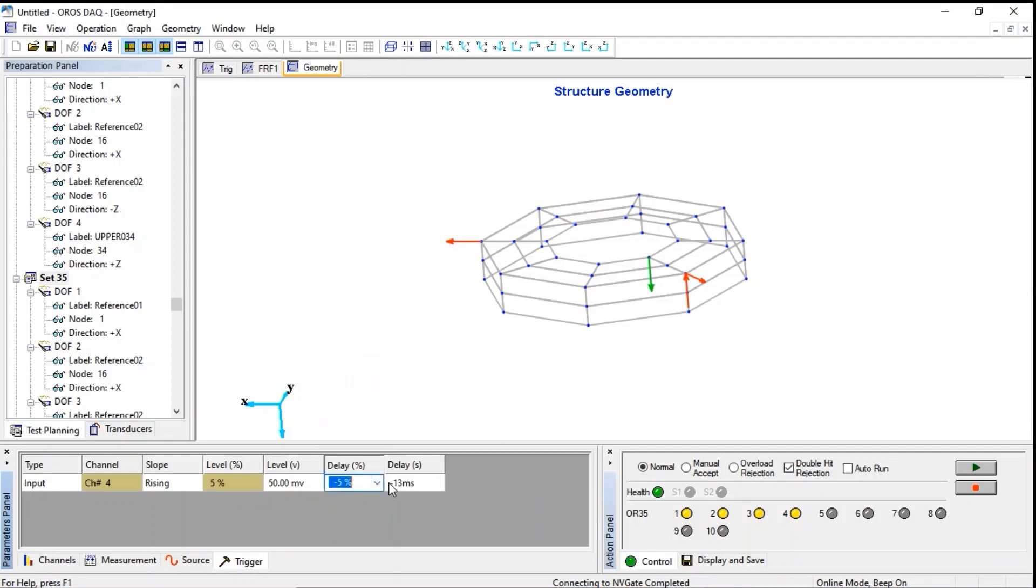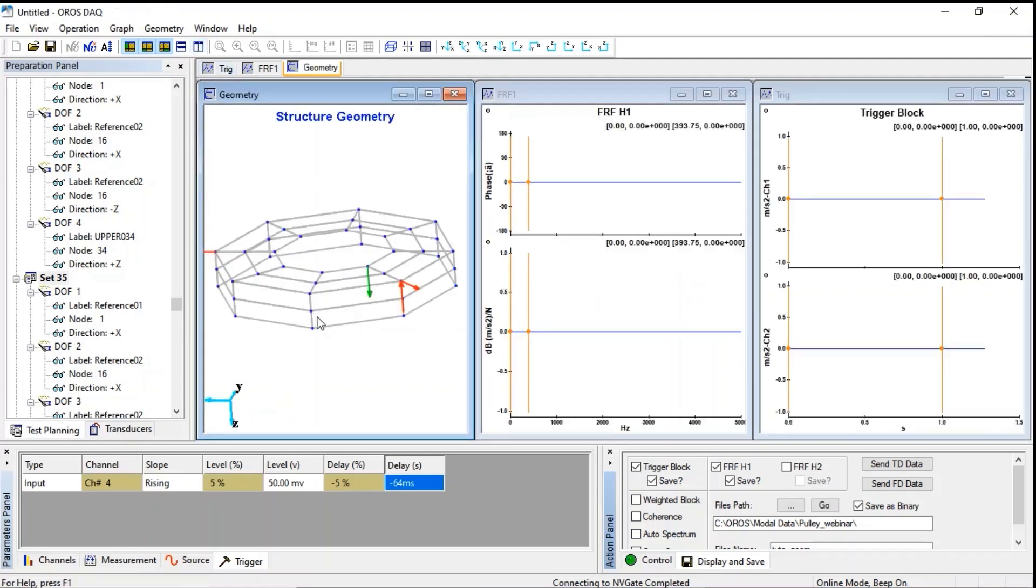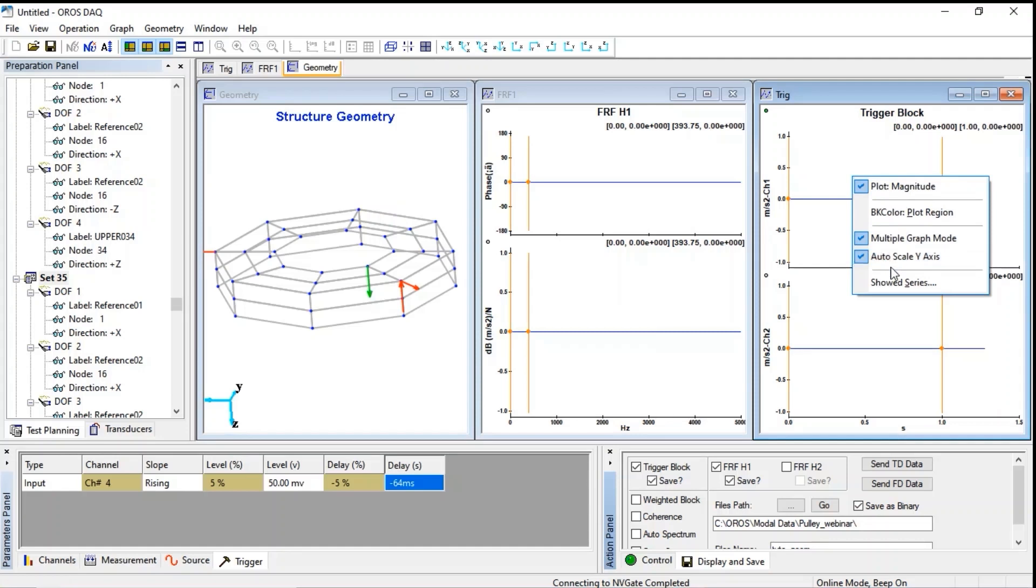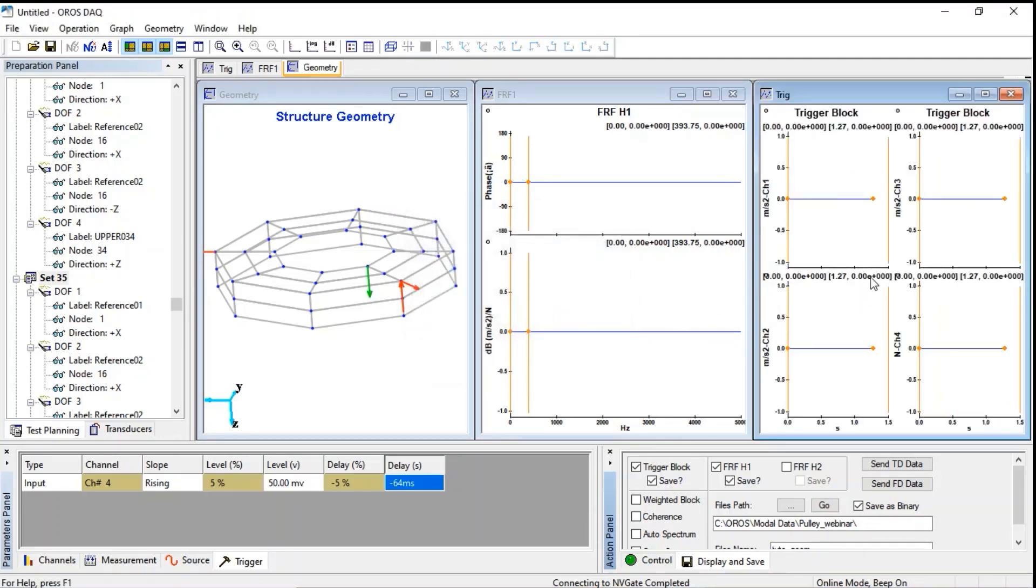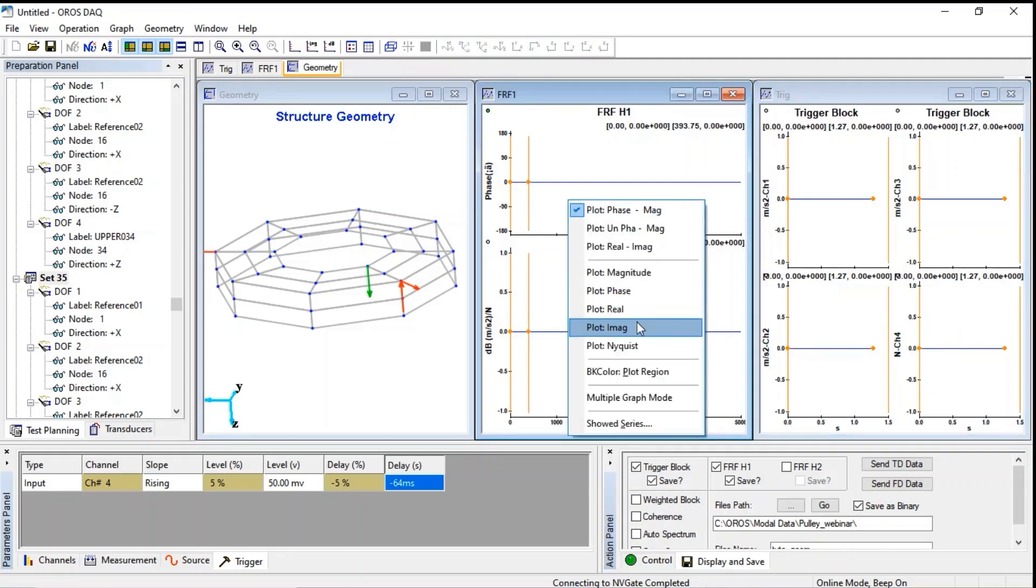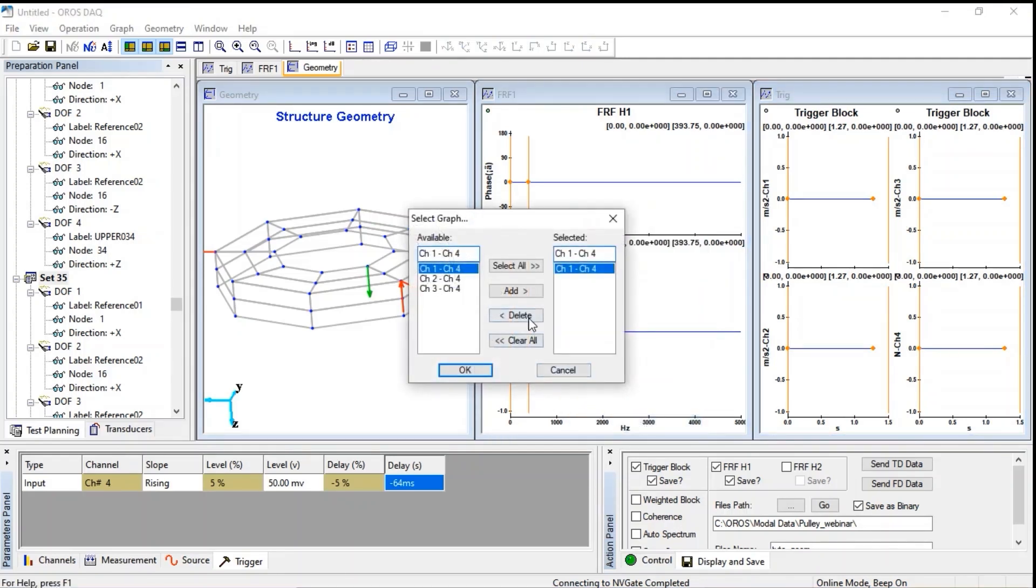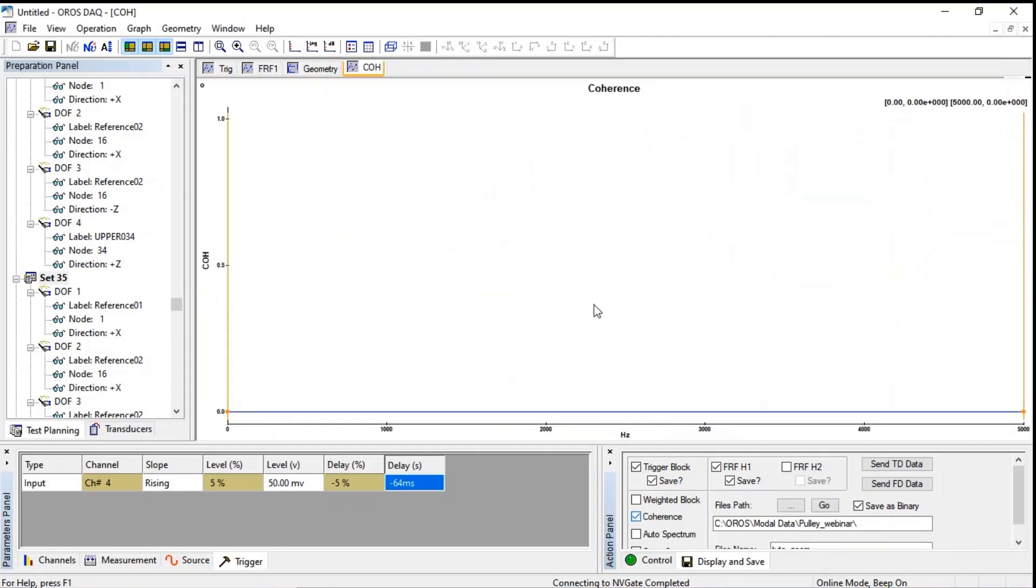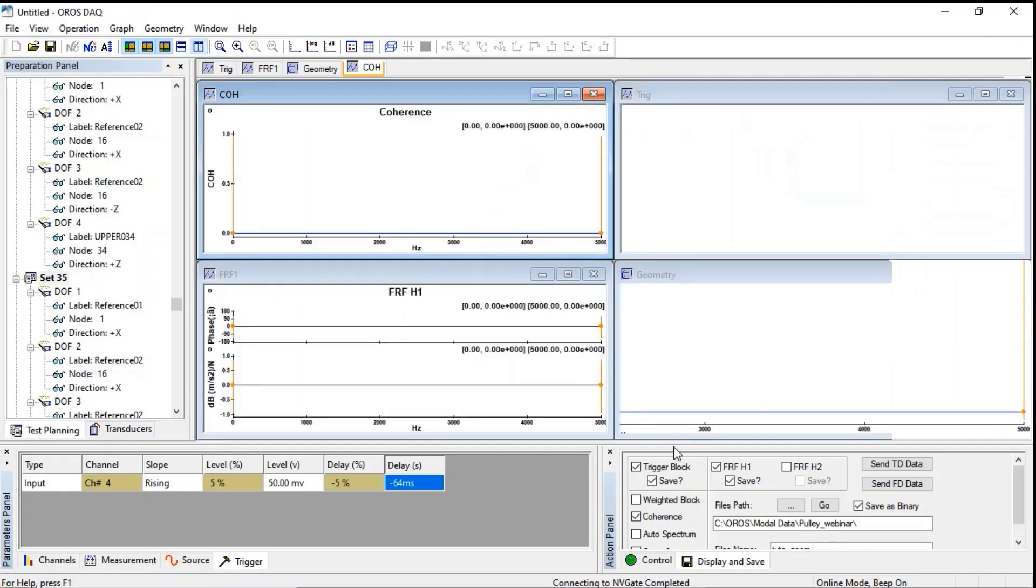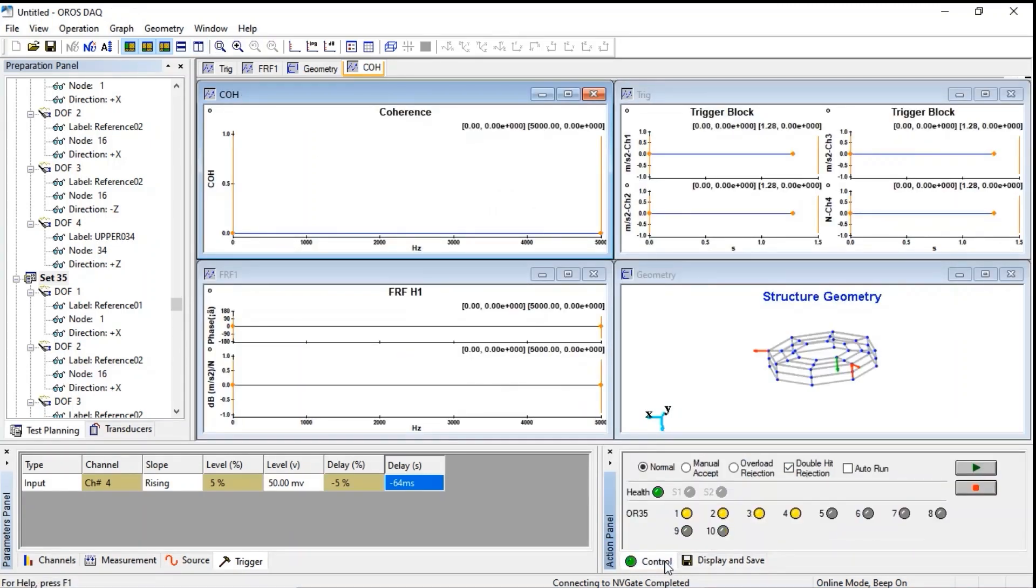And it's time to display and save the data we need during acquisition. All channels on the same graph to check any double impact on the trigger block. And all FRF in the same graph. Current as well.